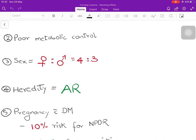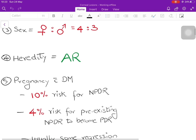When I say metabolic control, it is not just glucose — it includes lipids, blood pressure, triglycerides, cholesterol, and all those things. Gender has been said to be a risk factor; females to males ratio is 4 to 3. A genetic component has also been suggested, relating to the genetics of diabetes itself, not retinopathy specifically — so if the patient has a stronger genetic component in diabetes, the incidence of retinopathy will also increase. An autosomal recessive mode of inheritance has been suggested.